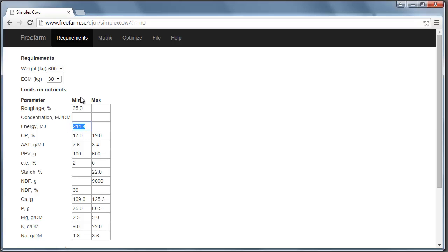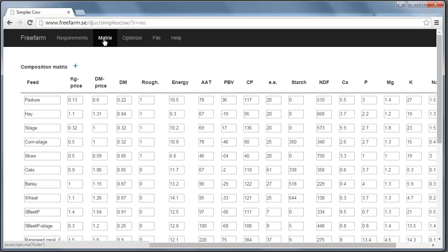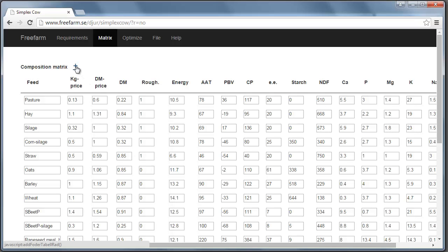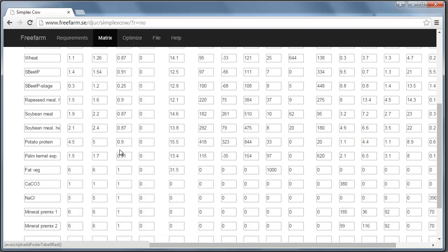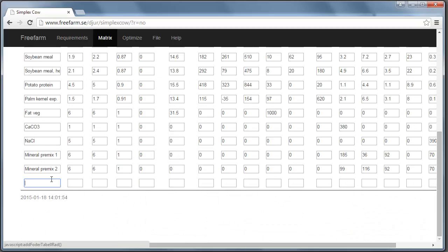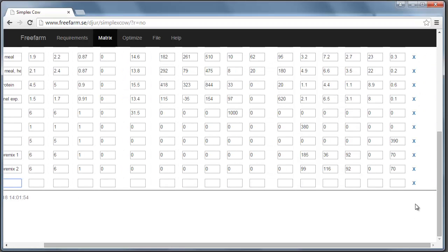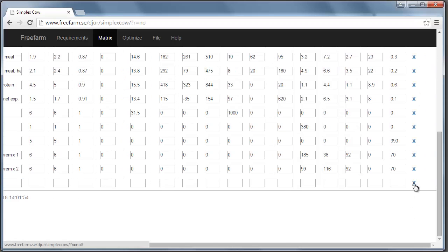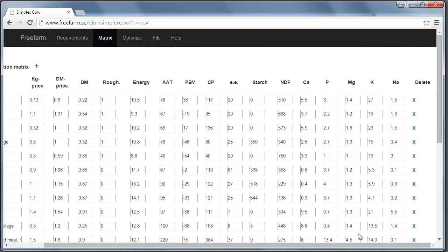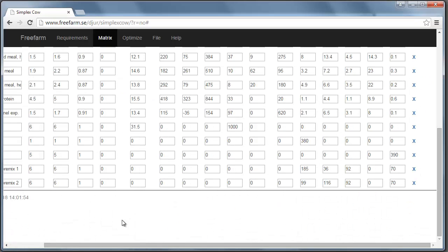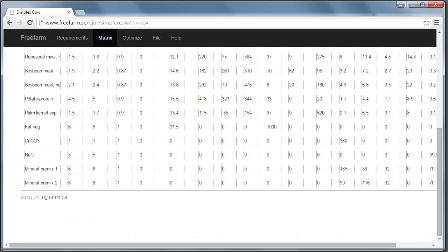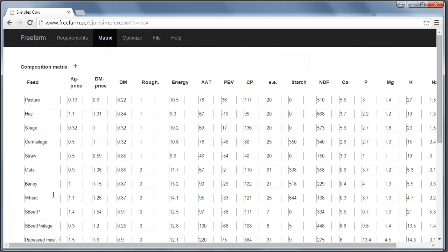So these are the feeds that we can choose from. And this is the default composition matrix. But you can add feeds by clicking plus. You get a new empty feed here. And you can remove feeds by clicking the X button in the rightmost column. So then that feed that we just added is gone.